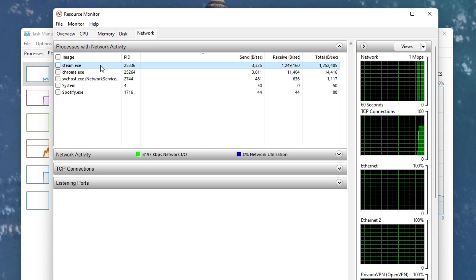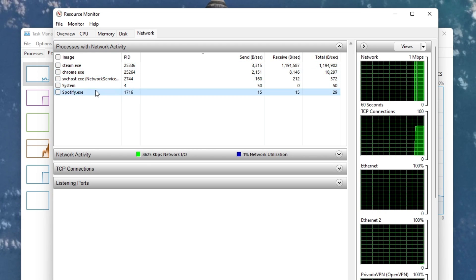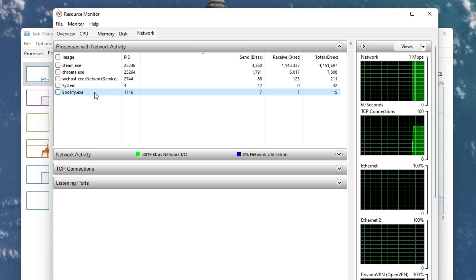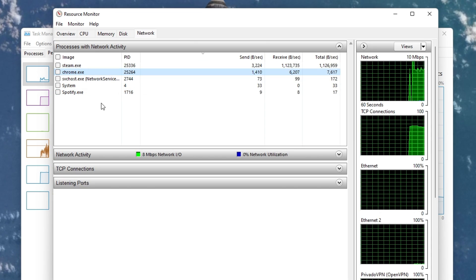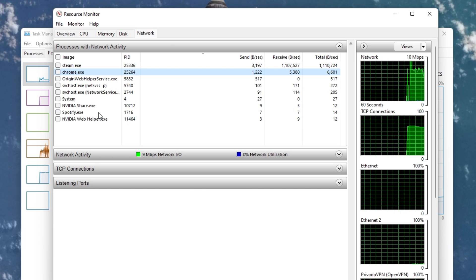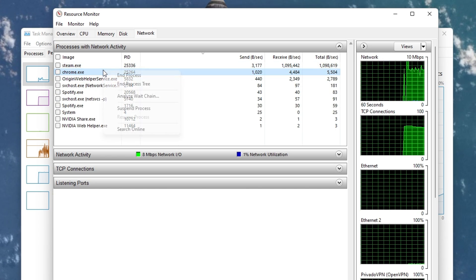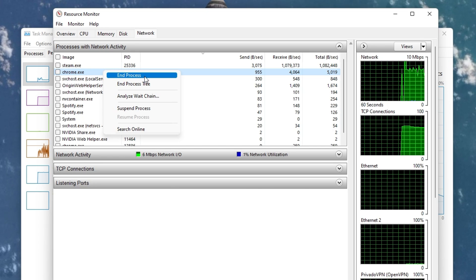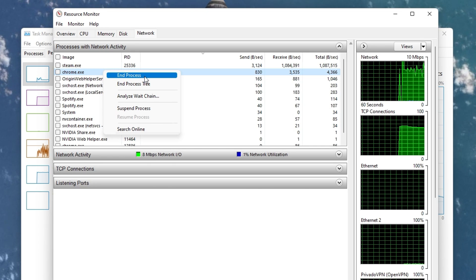After a few seconds, you will see every process using your network connection. This might be your browser running in the background, Discord, or a download bottlenecking your connection. Make sure to only end the processes which you know won't break your operating system.